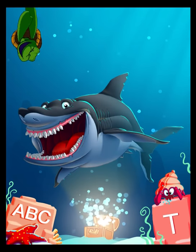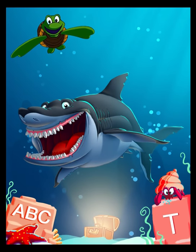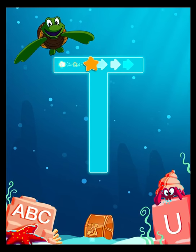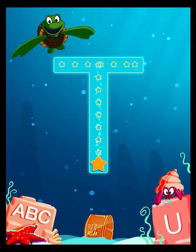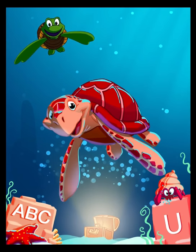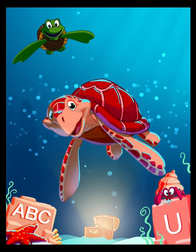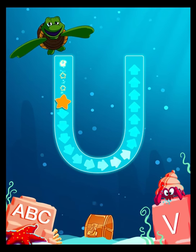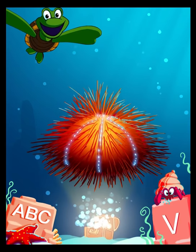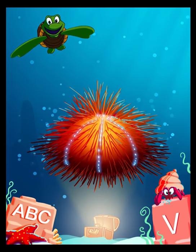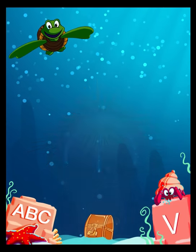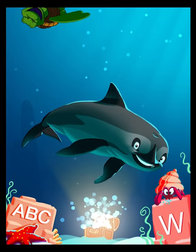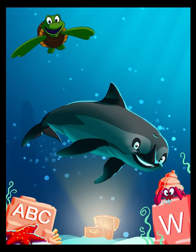S is for Shark. T is for Turtle. U is for Urchin. V is for Vaquita.